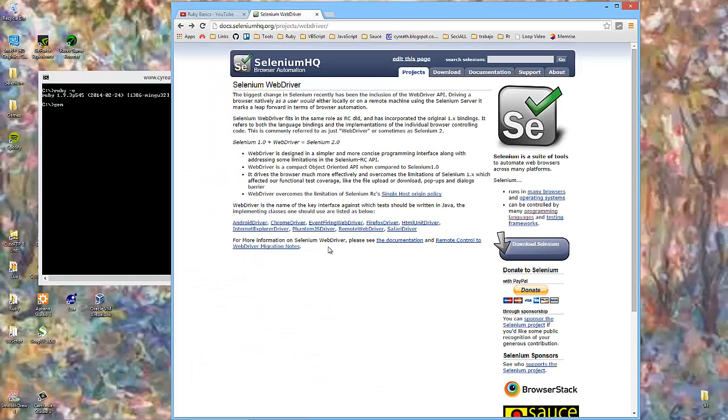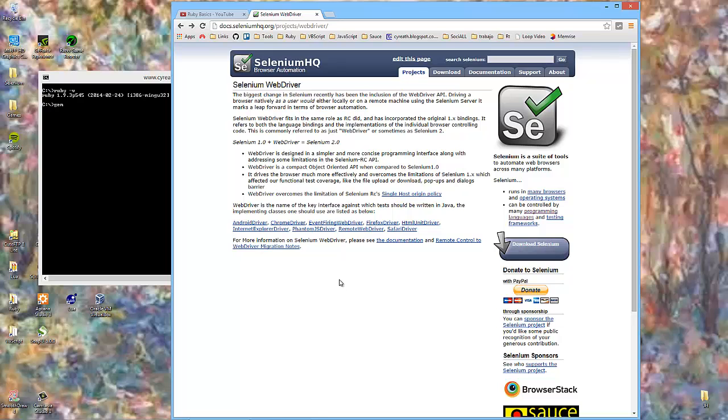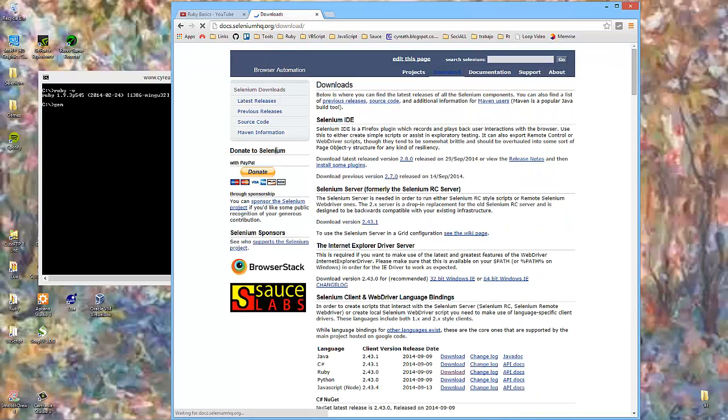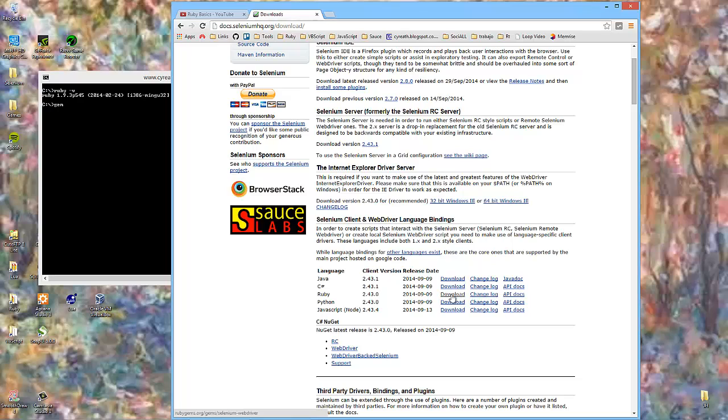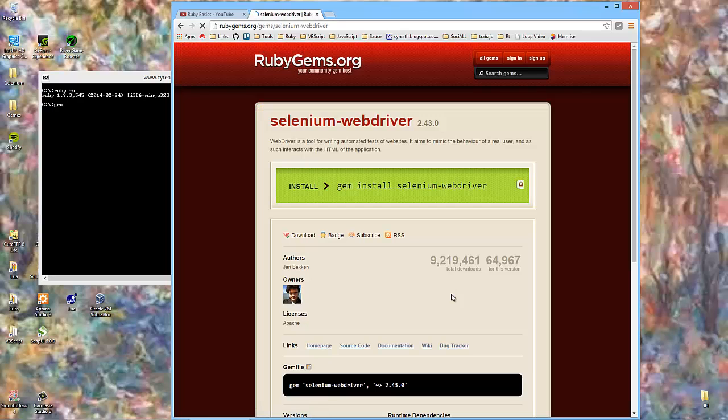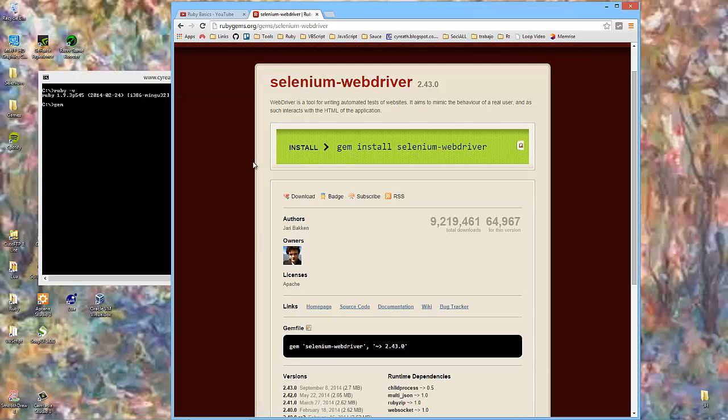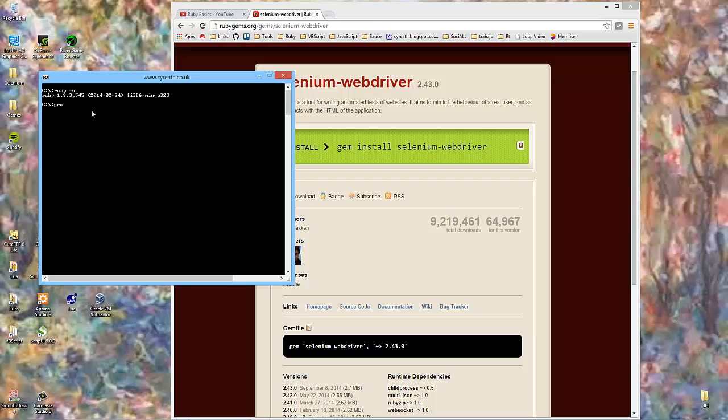And what we'll need is the Selenium WebDriver, but the Ruby bindings for it. So if you go to the Selenium WebDriver downloads area of the website, you'll see there is a Ruby language binding. And if we click it, we don't download anything, we go to the website where we're told to invoke the gem command and install Selenium WebDriver.